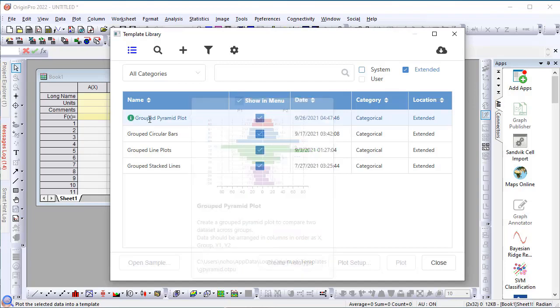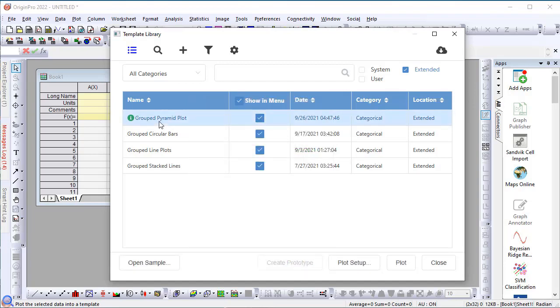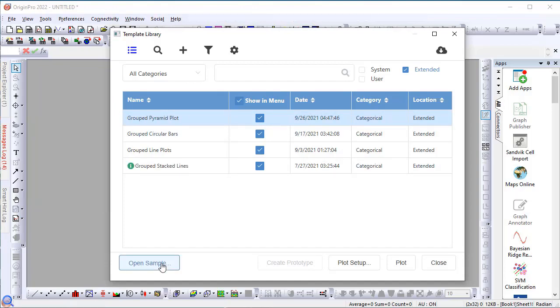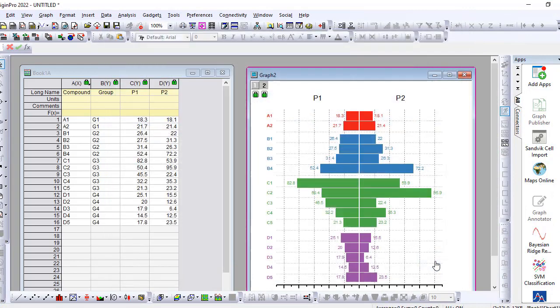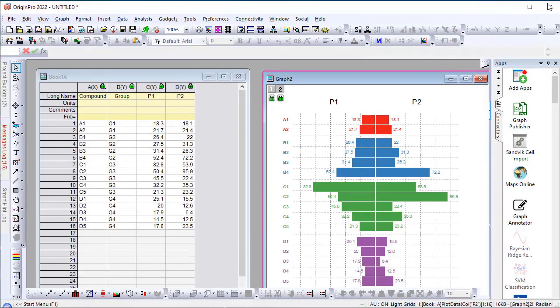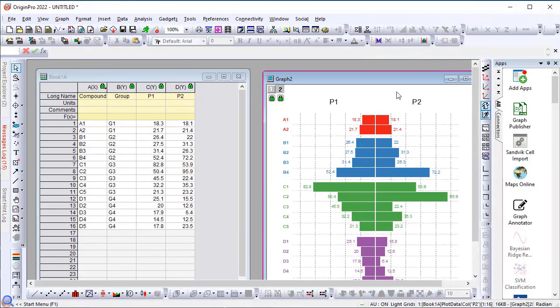In addition, when you select a particular row, there is also an open sample button for most of the templates. So, I can simply click that and click close to open a sample project, in this case, for the pyramid plots.